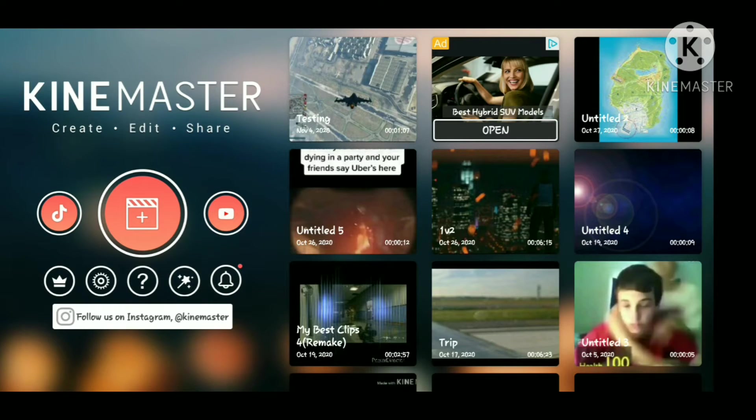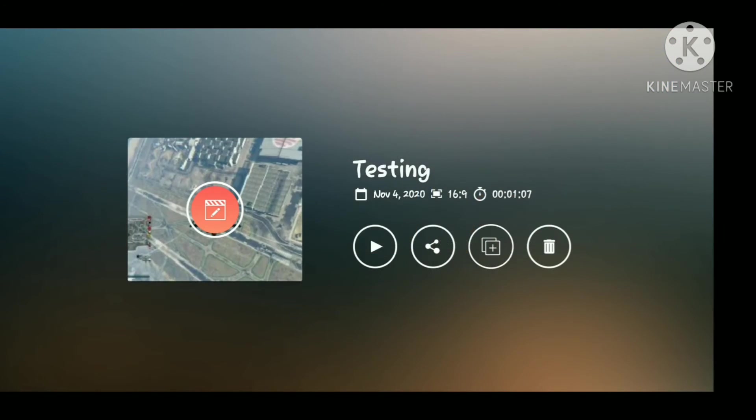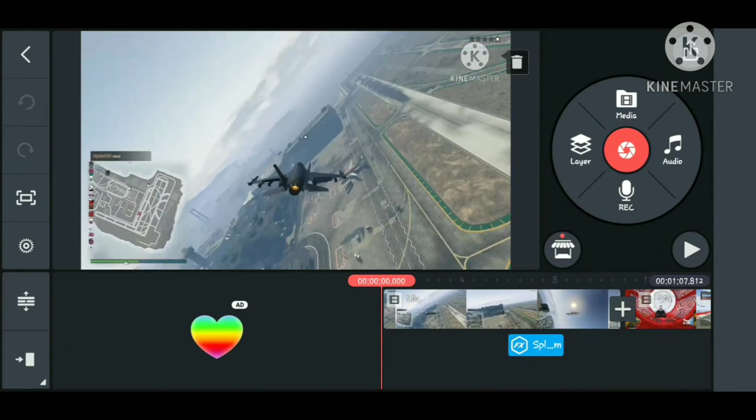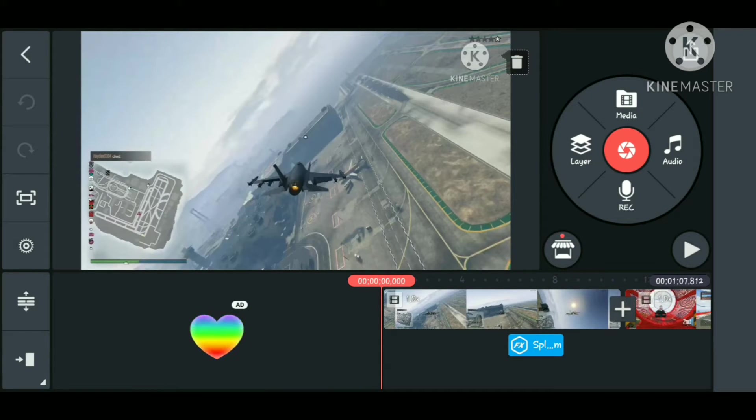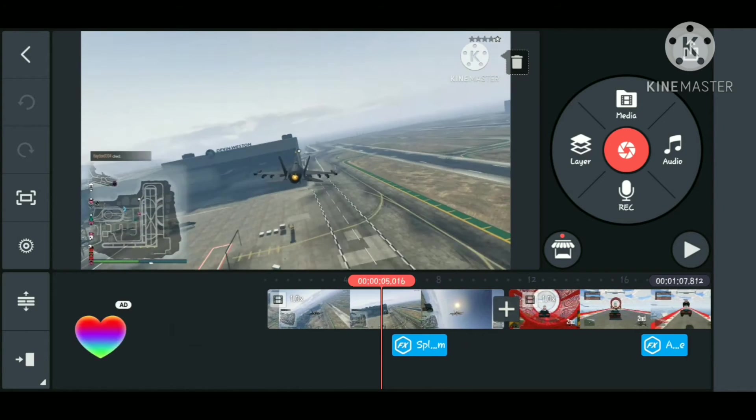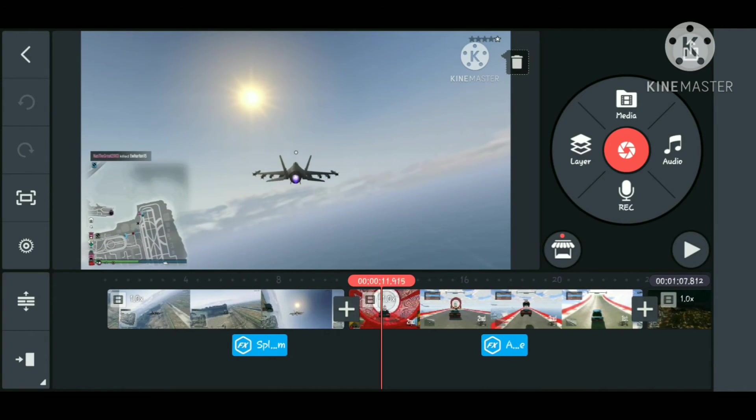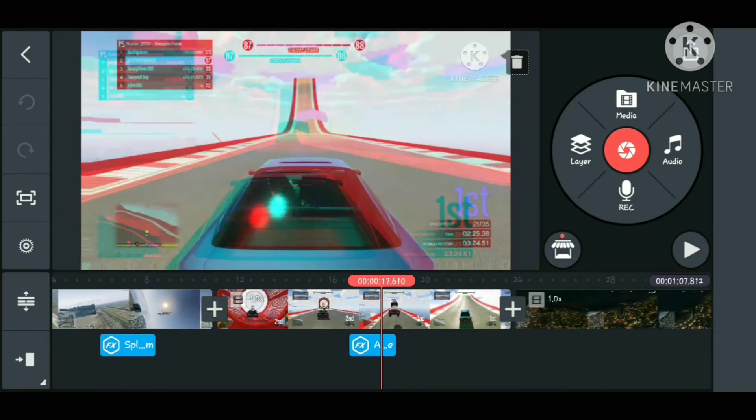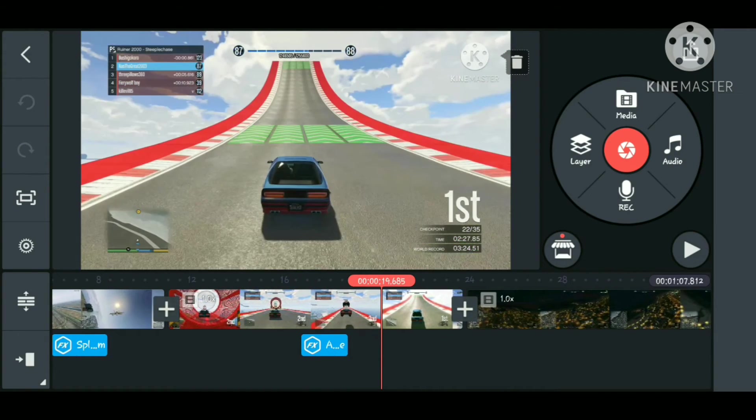So we're going to go ahead and go to my testing project that I have open right now. We're going to click on the edit button. Now as you can see in my project view window, which is this little screen you see, that's basically the main part of the screen that will show the video playing.